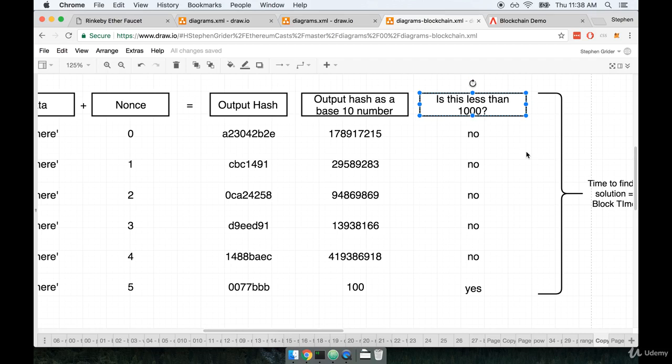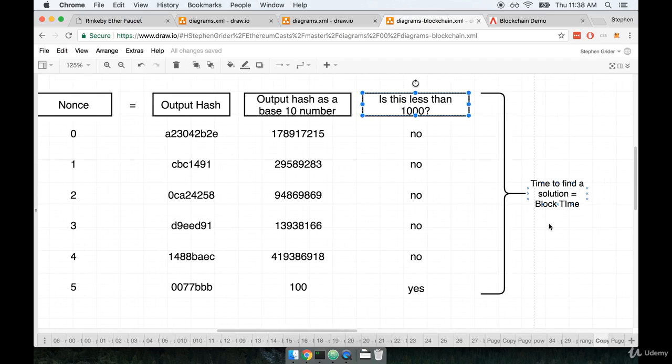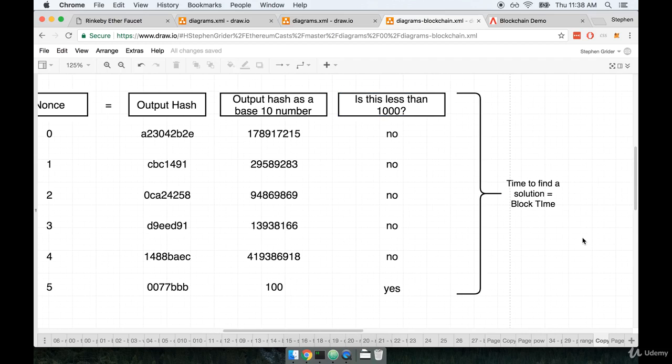So that means that in practice, even though our computers can hash all this data very quickly, we have to execute so many hashes to eventually find that random number that is less than the target value that it ends up taking many seconds of time in the real world. We refer to the amount of time that it takes to hash everything from 0 to the target nonce value as something called block time.